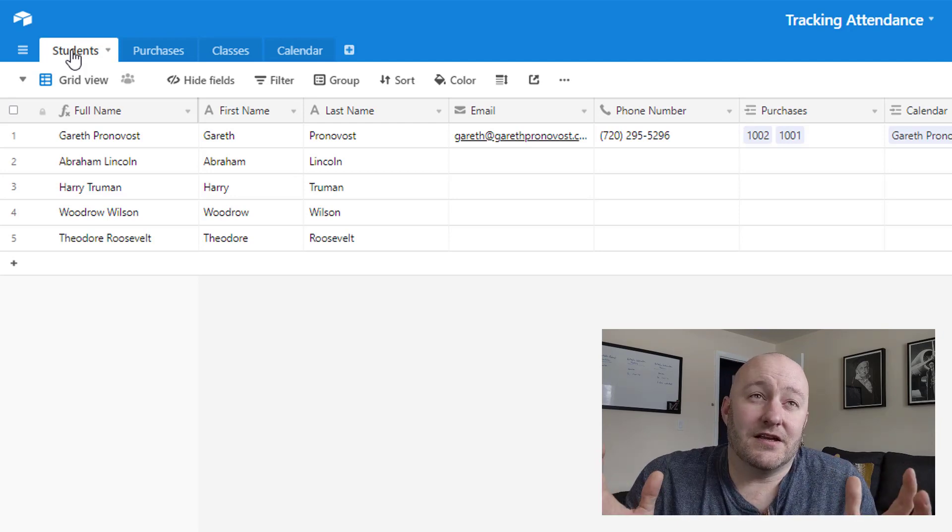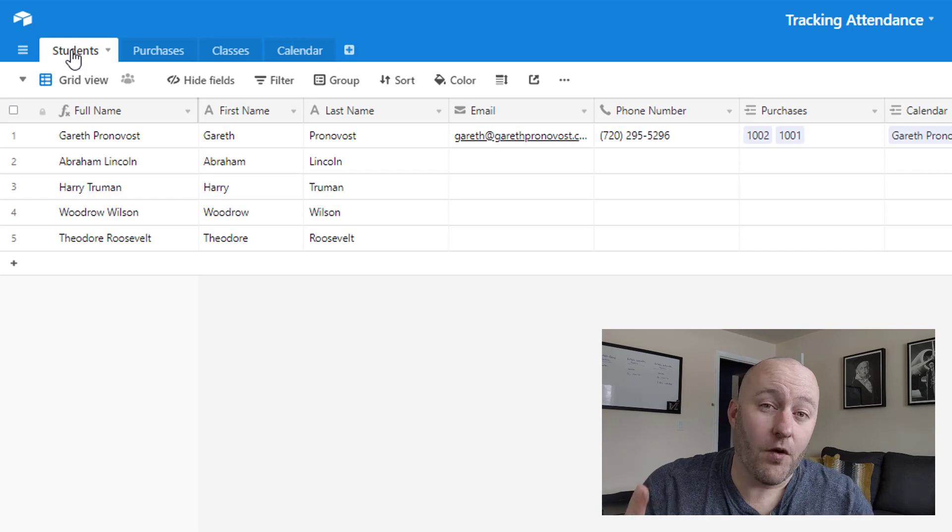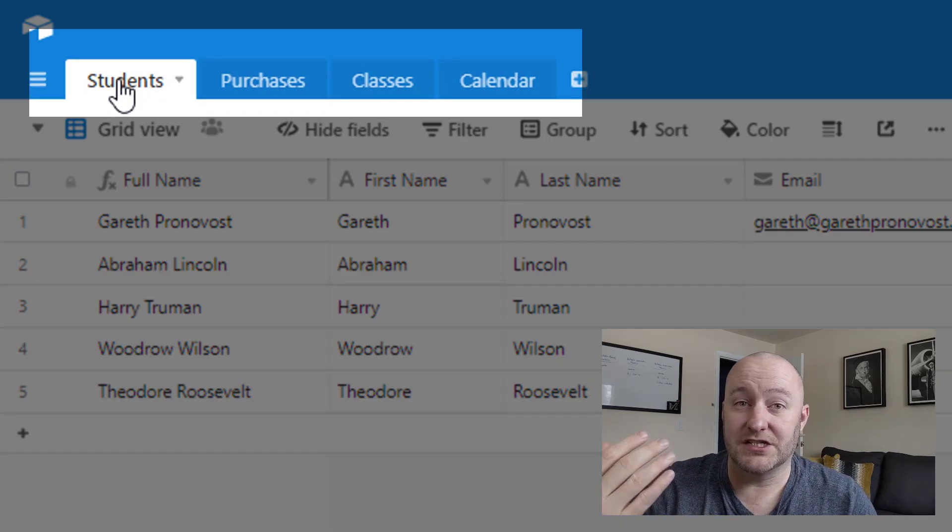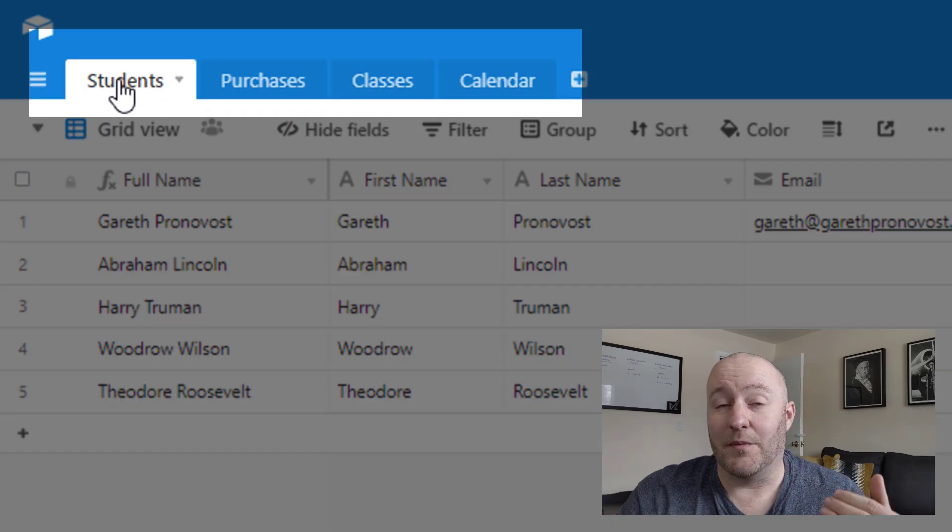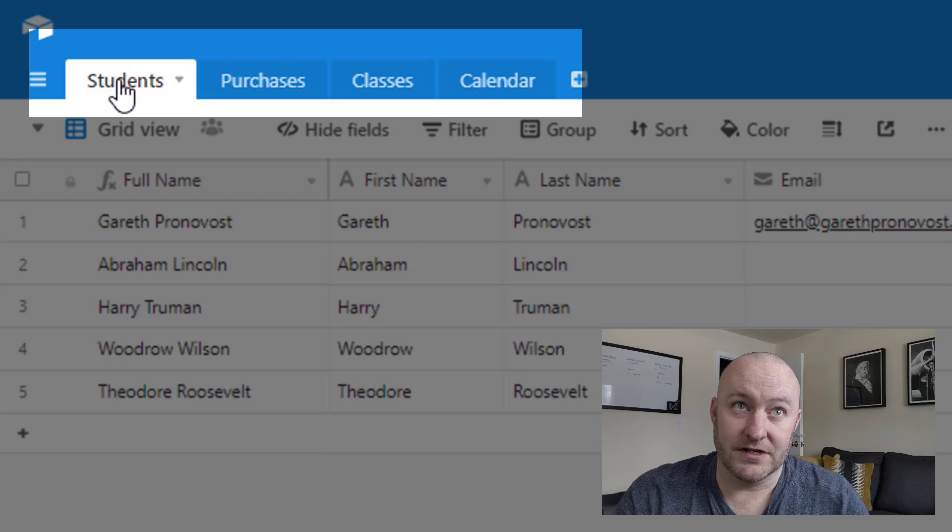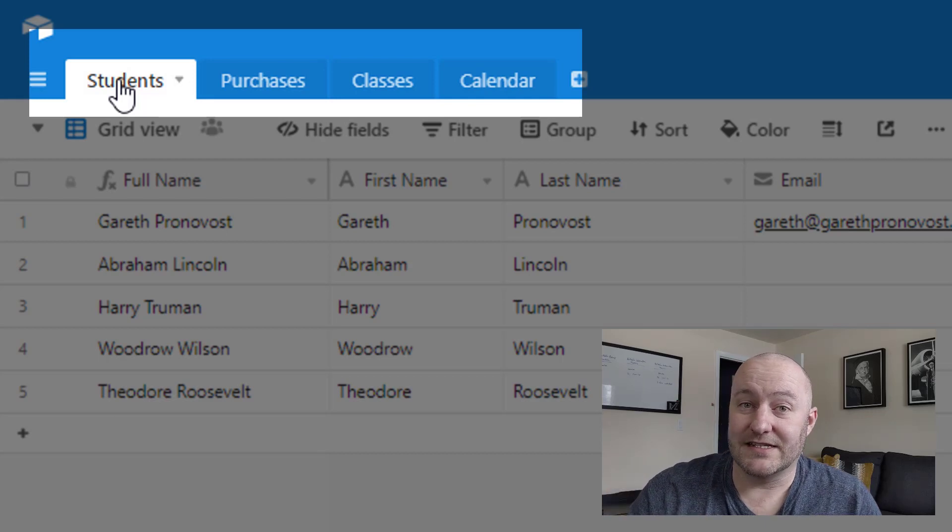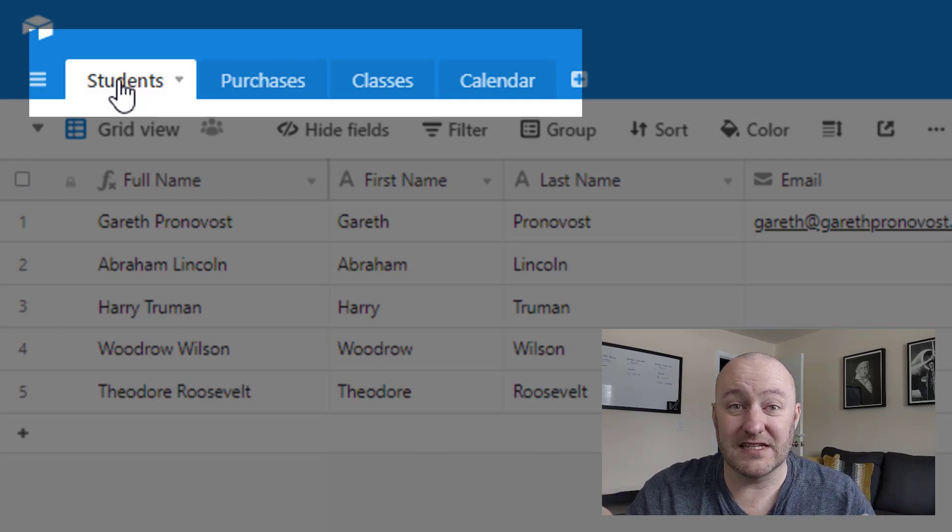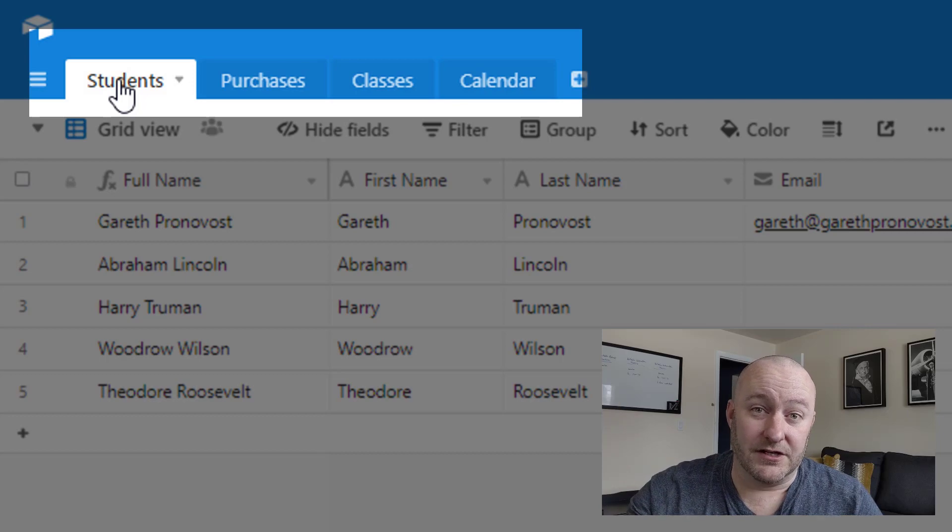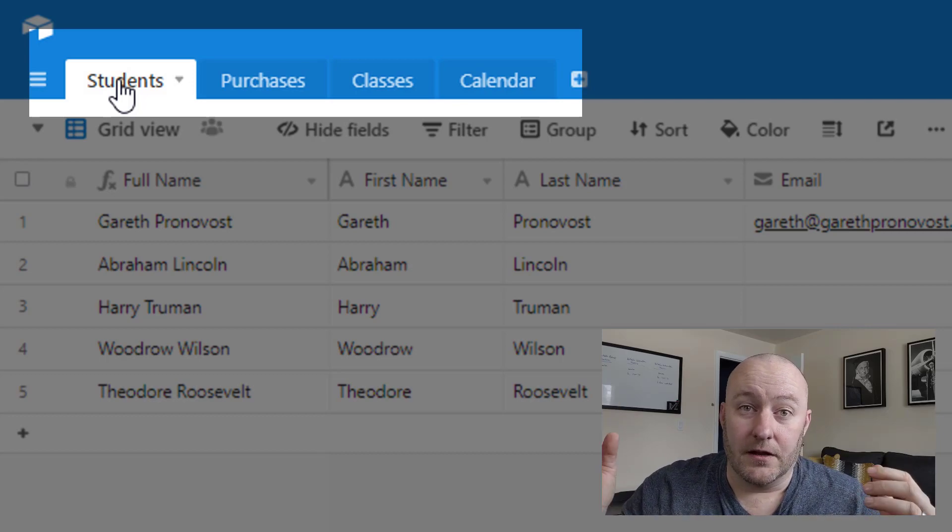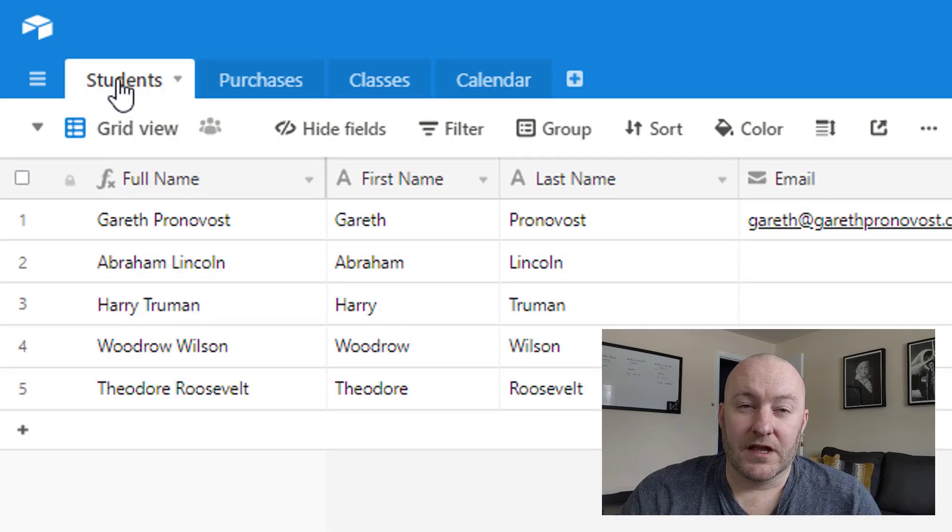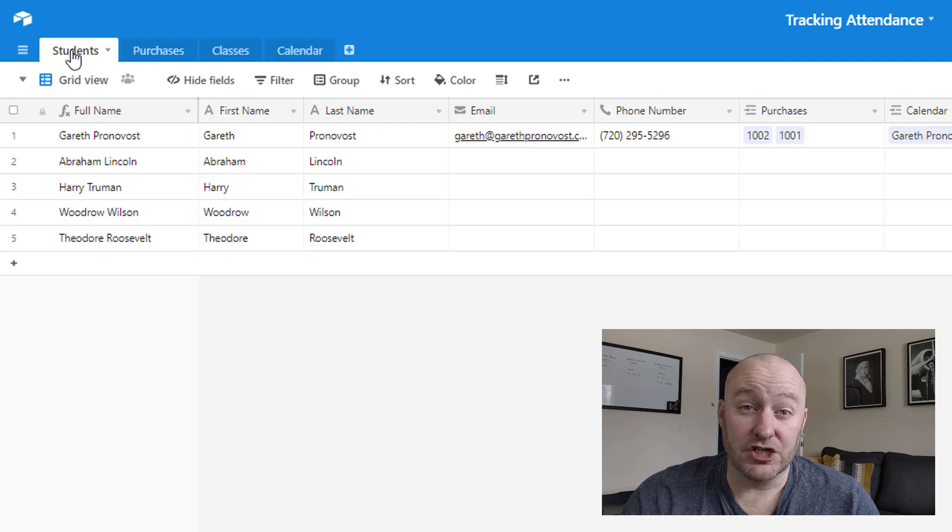So if the scenario that I described here doesn't pertain to your business or your life, make changes. Airtable's a box of Legos, build what you need. Anyhow, this structure that we have here includes four main categories. The first one is students. Then we have purchases made by those students. Then we're tracking classes as in different offerings, different things that we teach. And then we have a calendar where we look at all of that.